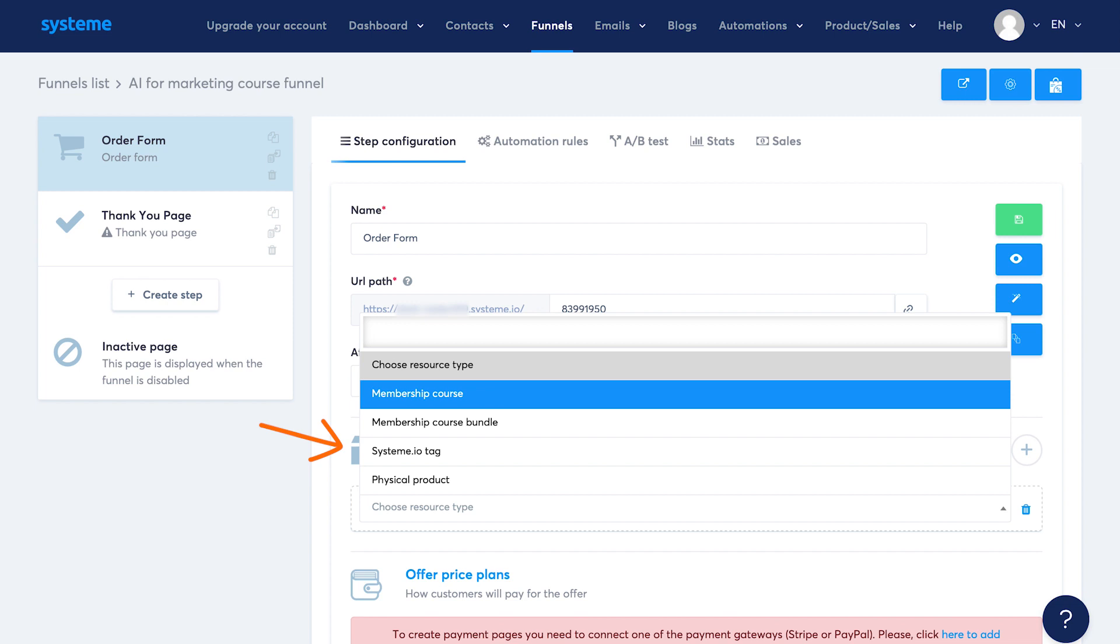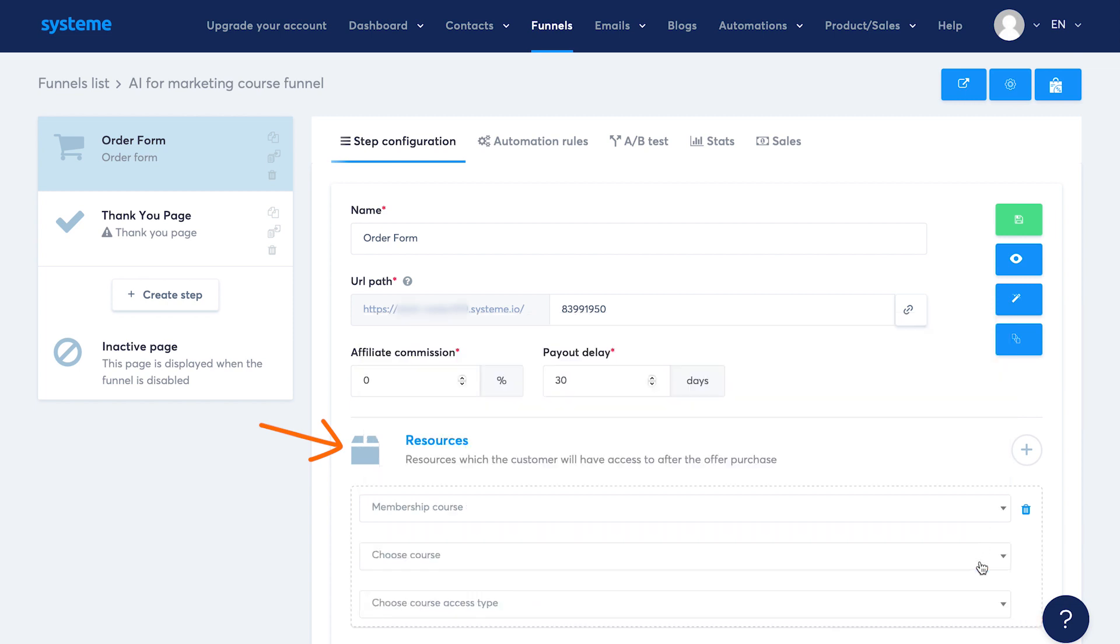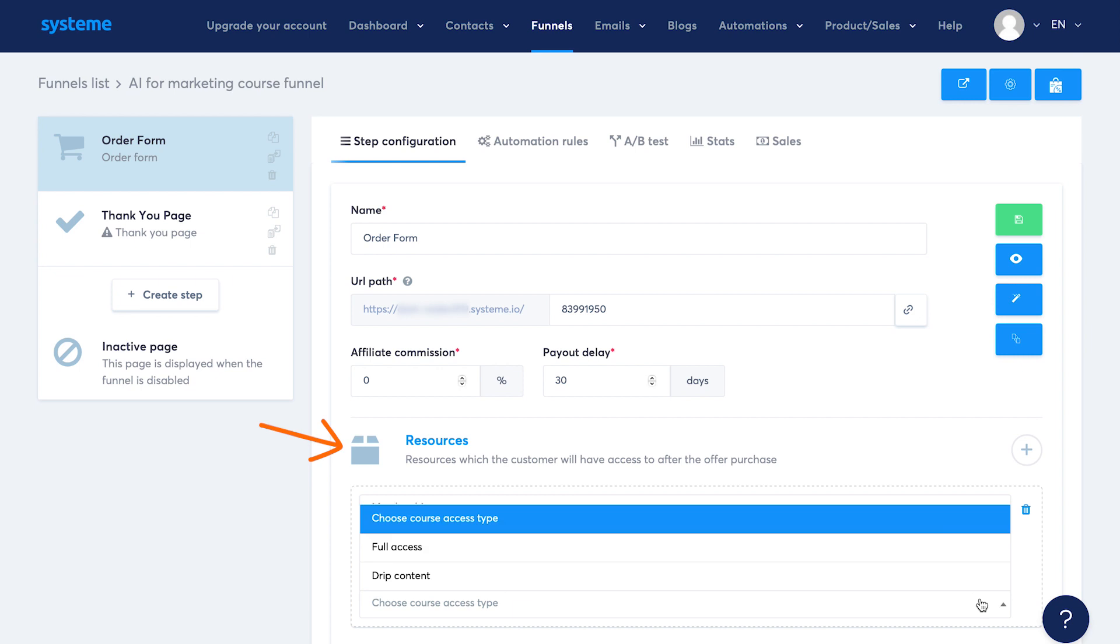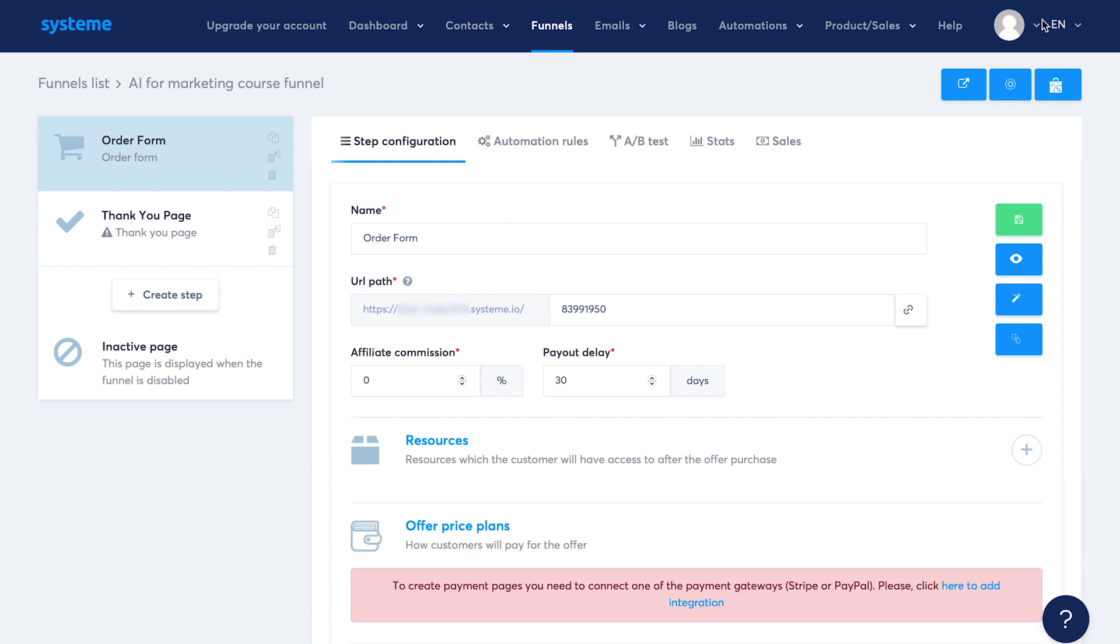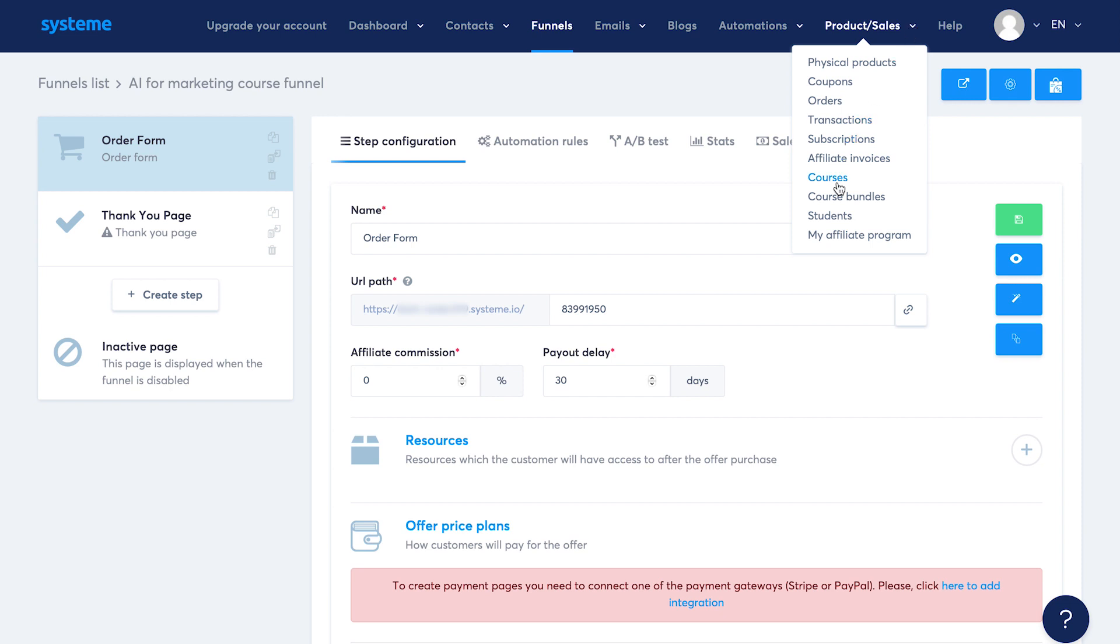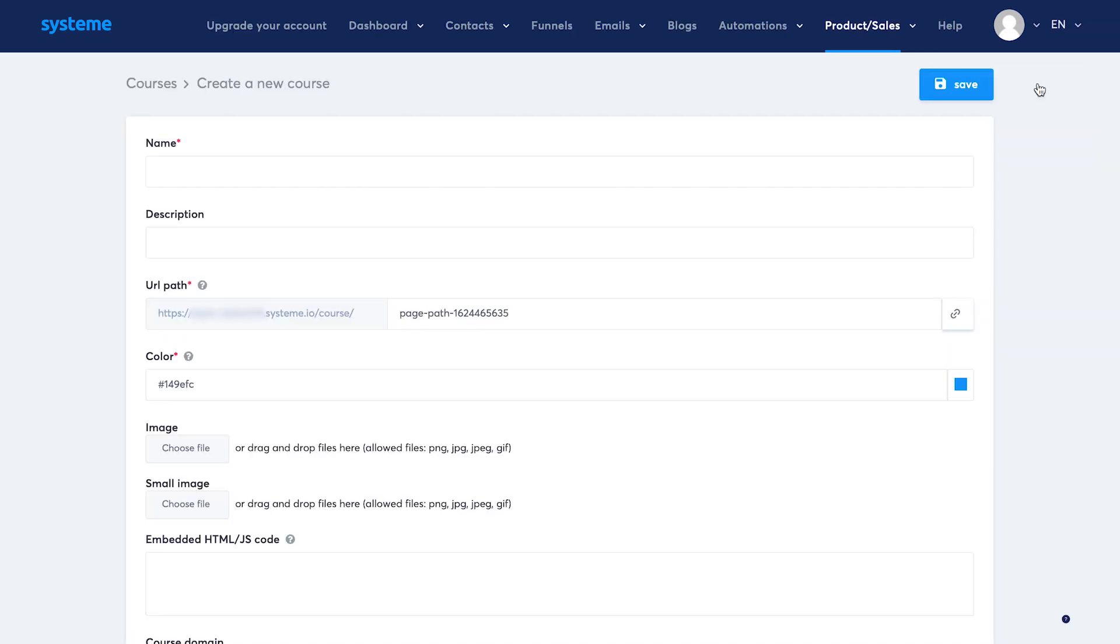Then you'll also see the option to add resources. This is what the customer will get after buying this product. It can be a course, course bundle, a tag or even a physical product. If I select the course option, then it'll ask you to select the course you want to give access to. Since I haven't created any course yet, I don't see anything here. To create a course, you need to select the course option under the product sales option in the top navigation bar.